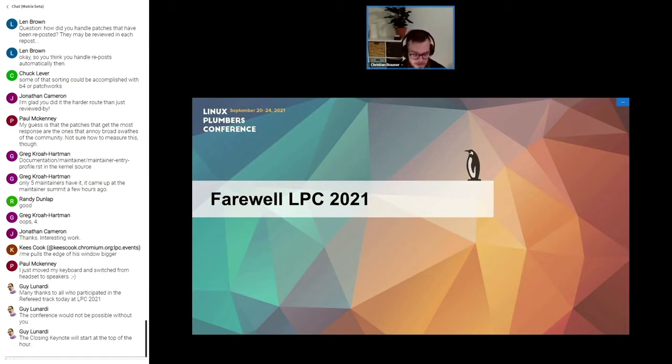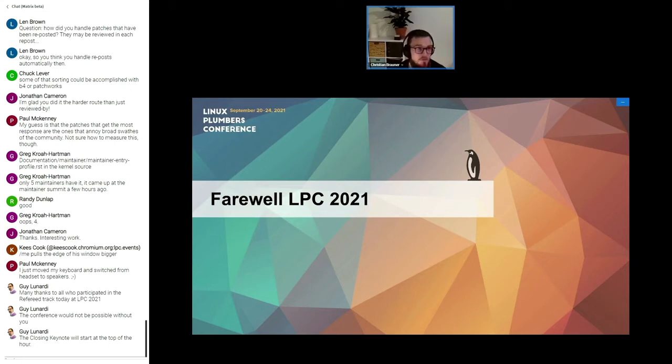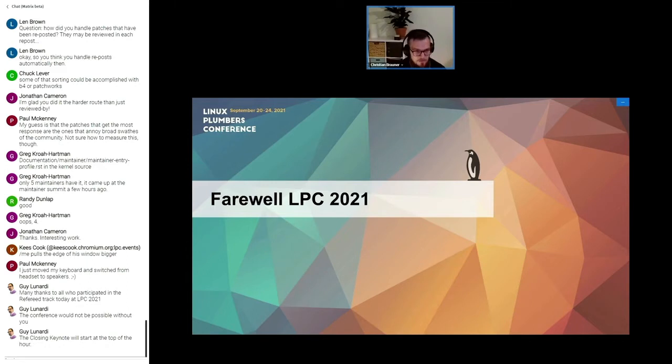I think it was a really great experience even though it had to be virtual once more. We really hope we can be in person next year, but David will say more about this later on.